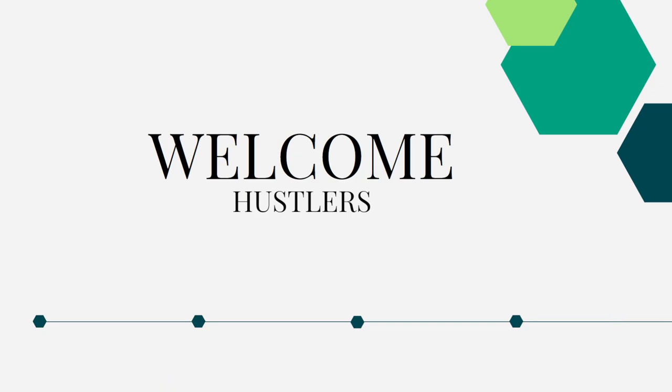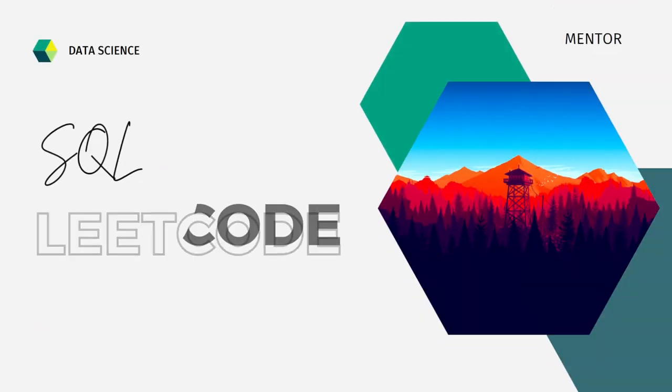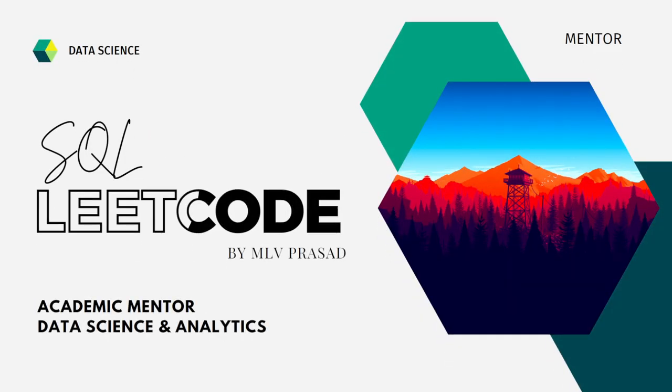Hi everyone, welcome to my channel. If your dream is to become a data analyst, data scientist, or business analyst, then cracking the SQL interview round is a very important stage for attaining your dream. Myself, MLB Prasad, I am a mentor for data science and analytics. I can help you overcome this obstacle by explaining all the various questions asked in the top companies which are available at the LeetCode platform.